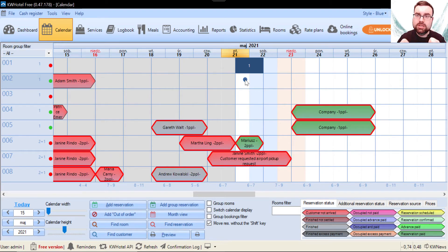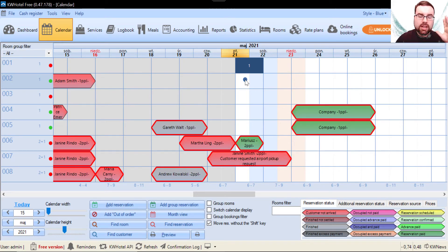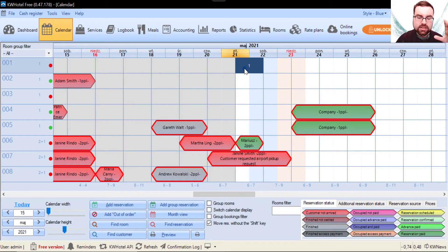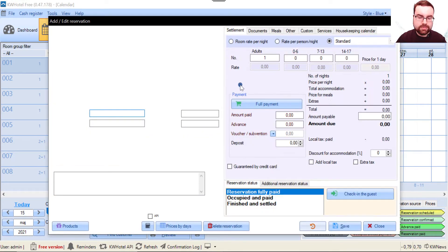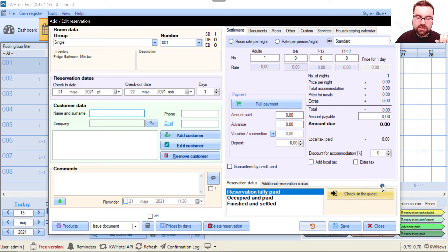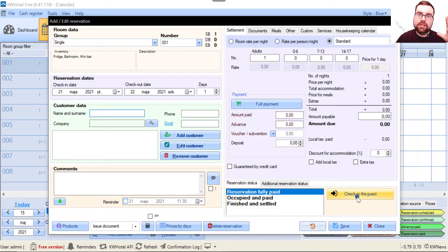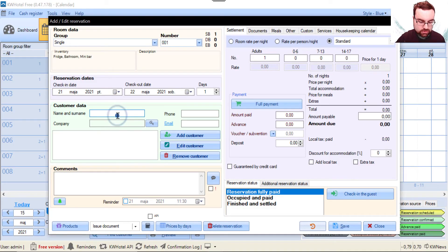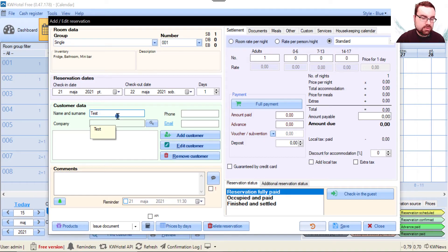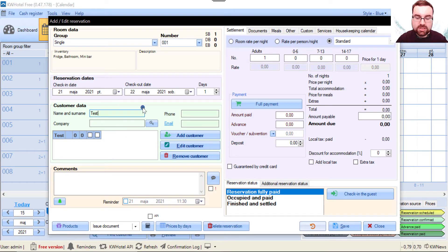If you have a new reservation, you'll see this green check-in icon. What you have to do is write that person down. For example, it's a test person in my case.